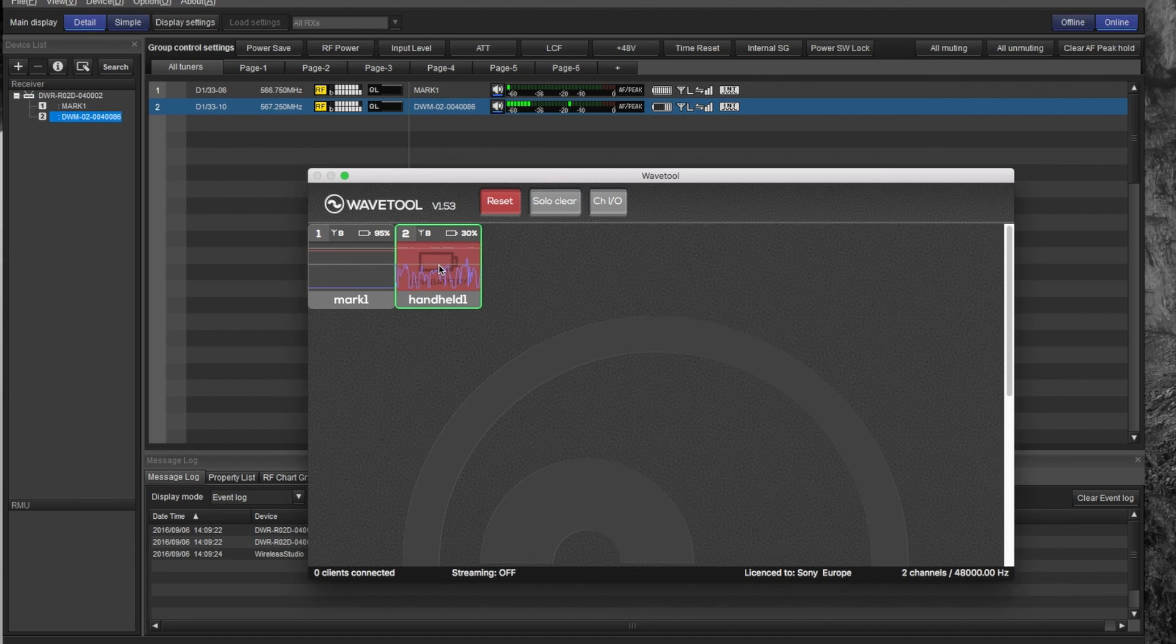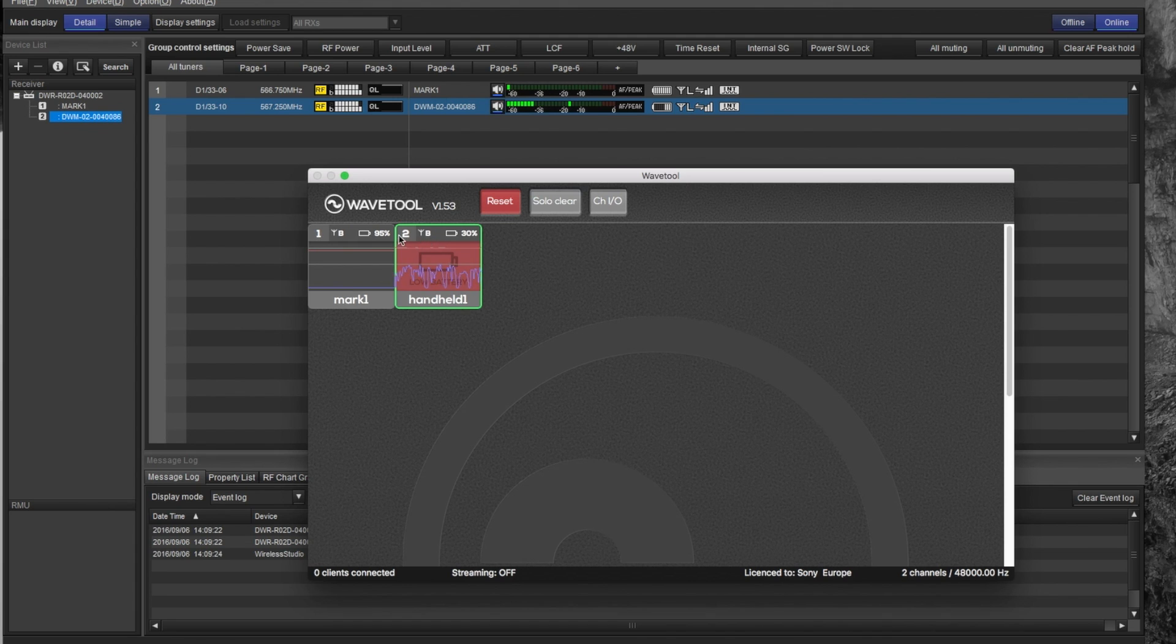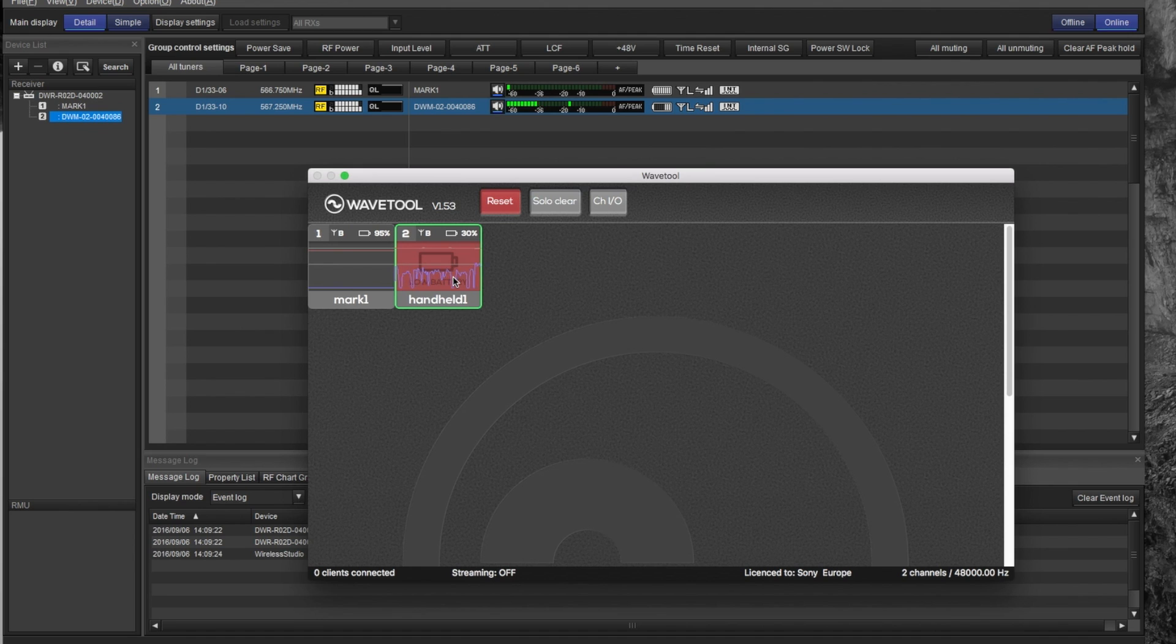In a setup it could be using a Dante interface or any other interface which brings you your audio stream to an IP stack. Then it comes into Wavetools, will be controlled and will be shown here. It shows you which antenna we use at the moment, it shows you the battery, it shows you here in blue the audio level and it shows you the antenna level here on top.